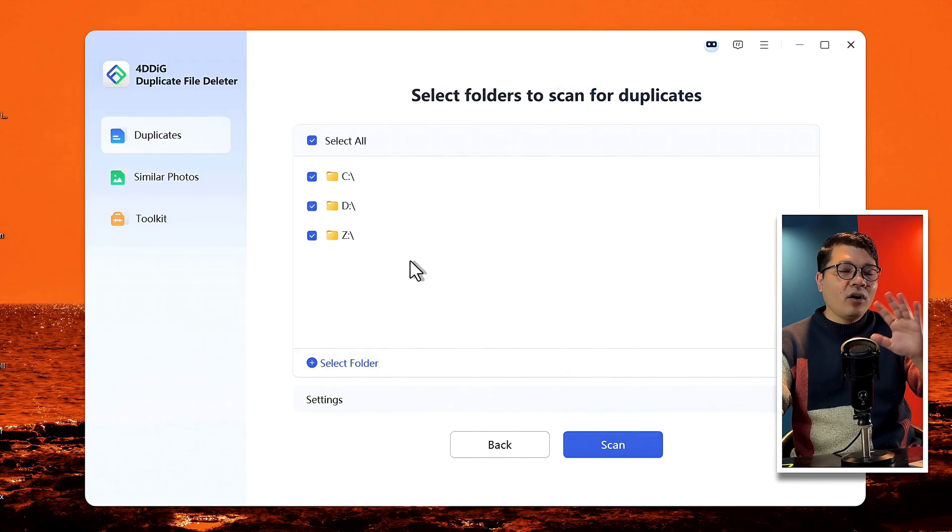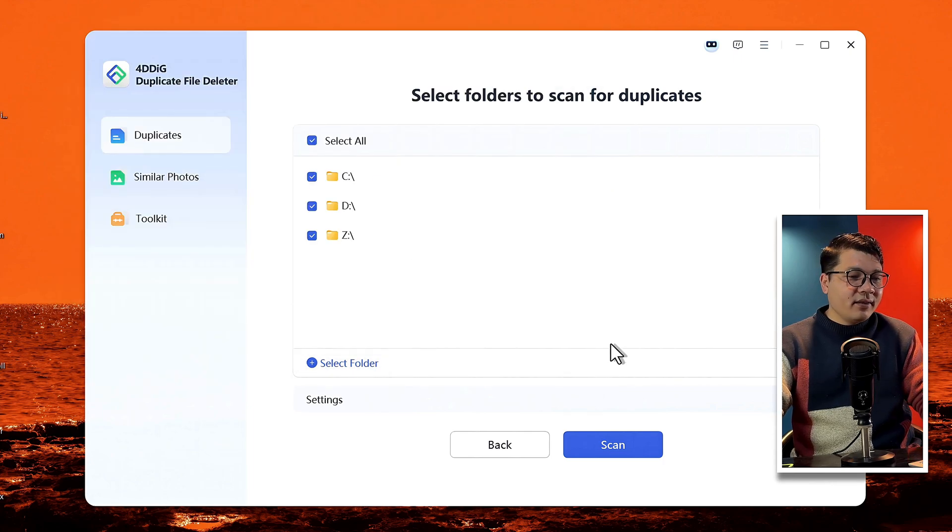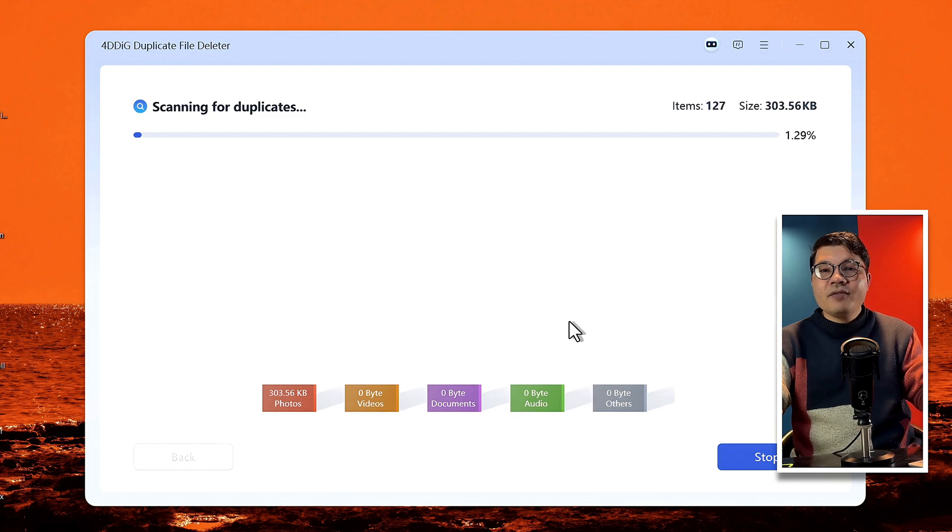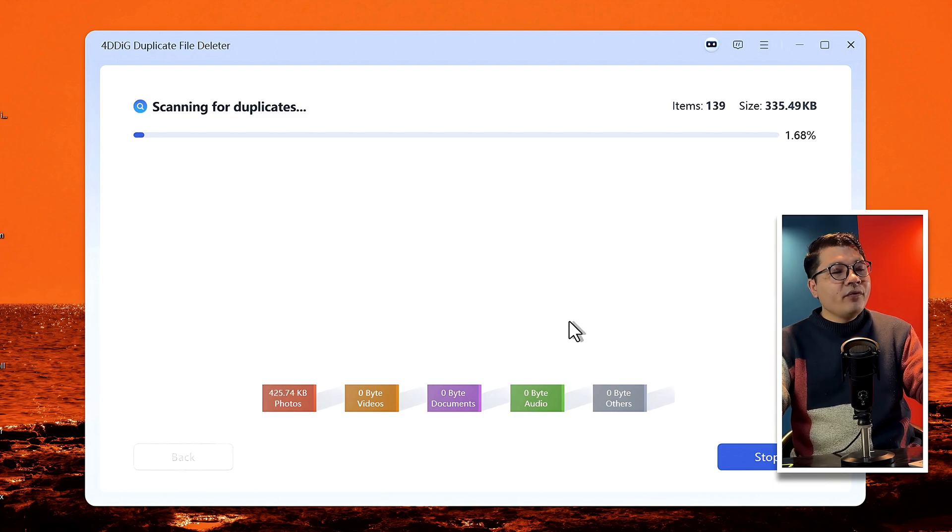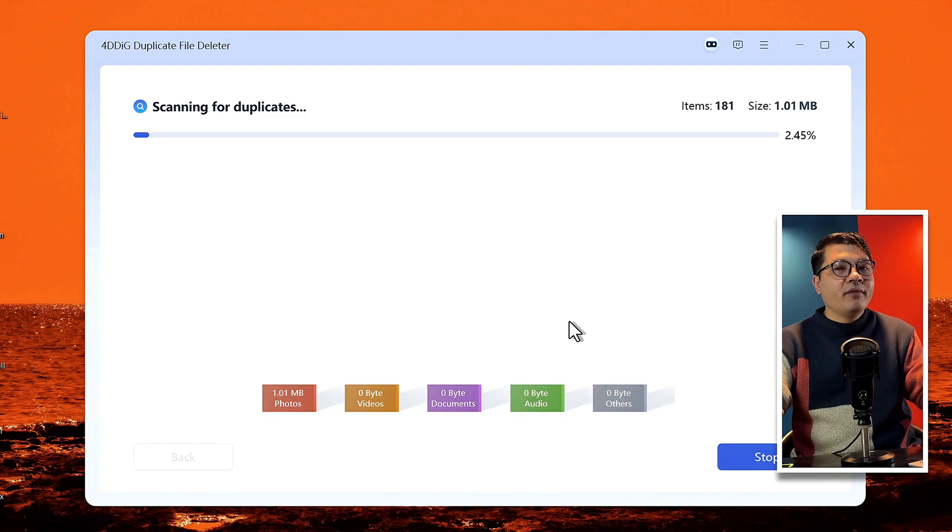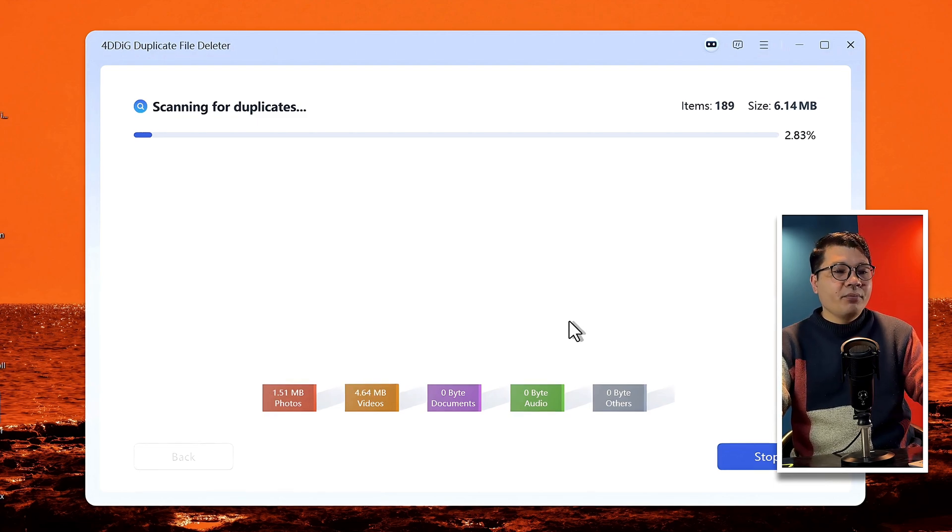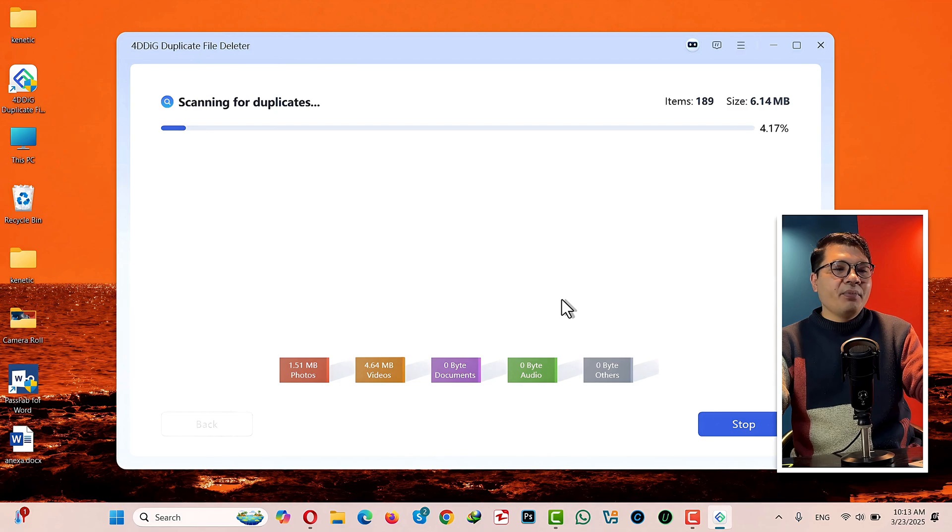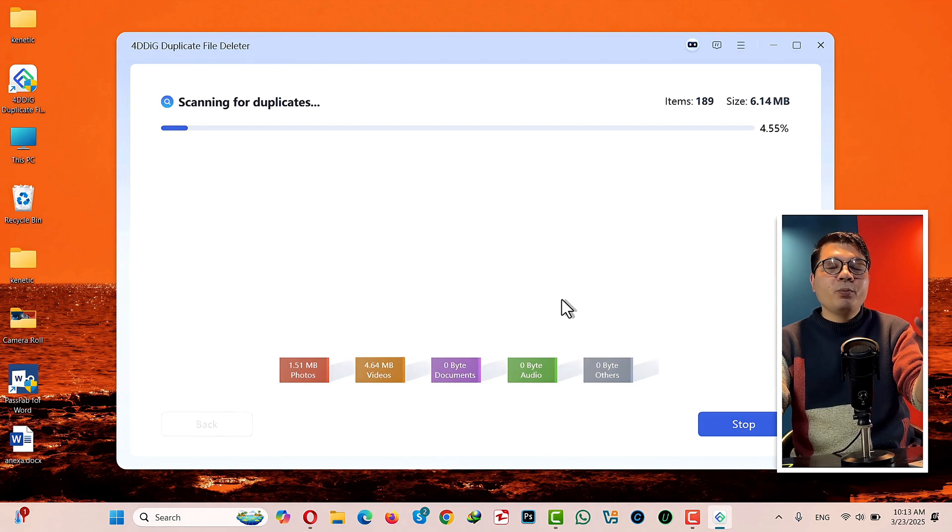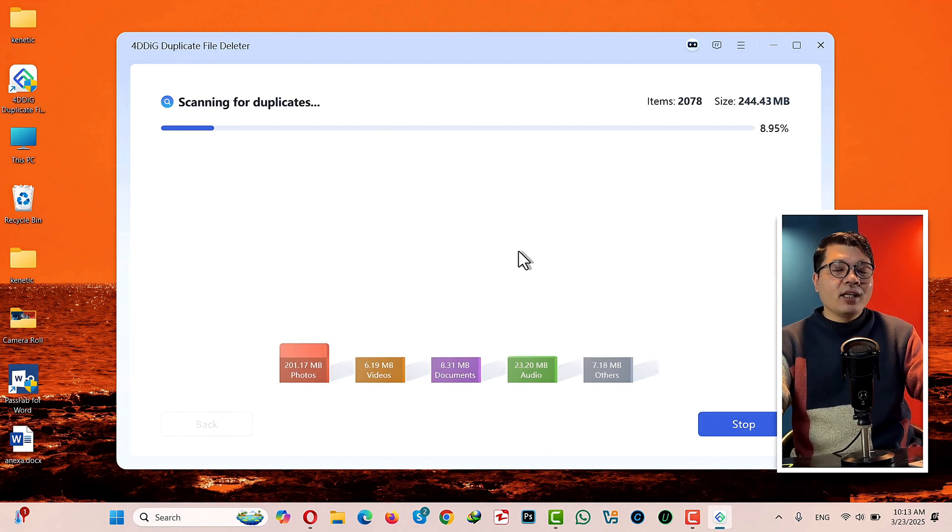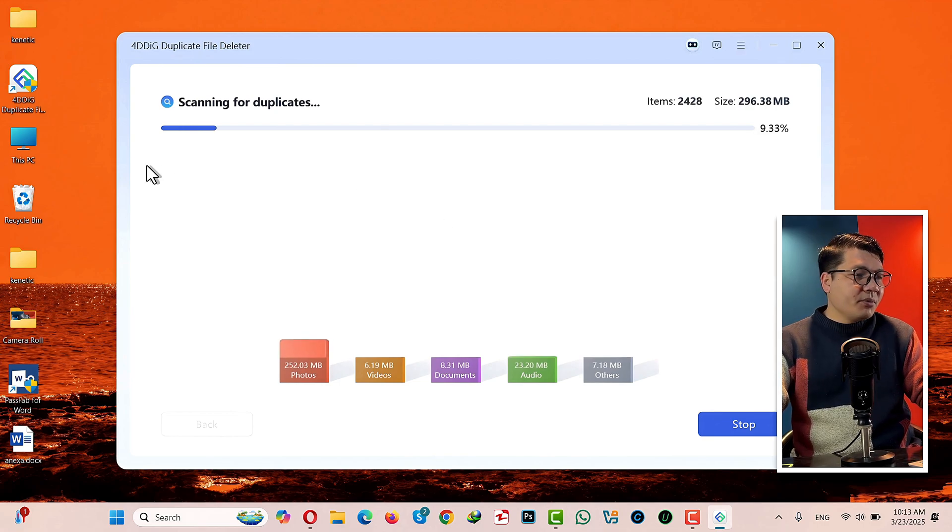So I'm gonna select all my drives, then click on Scan. And now all you have to do is wait for the software to find and delete duplicate files from your computer. This process will take time depending on how much duplicate files you have. While the software is scanning my computer, let me show you